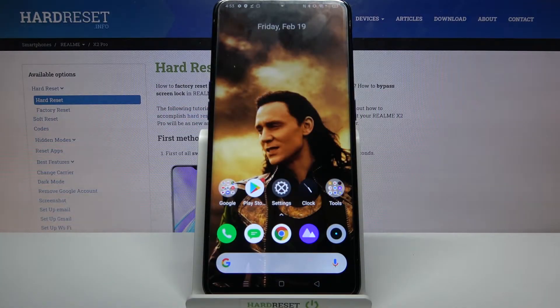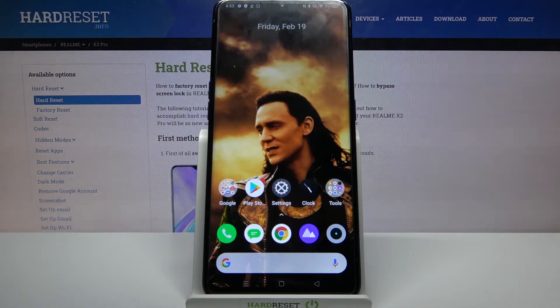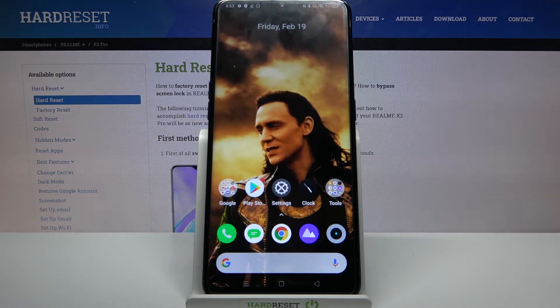Hi, in front of me is Redmi X2 Pro and today I would like to show you how you can change icon size on this device.